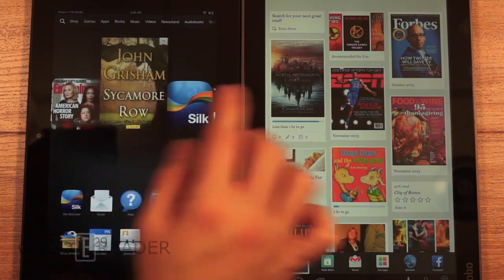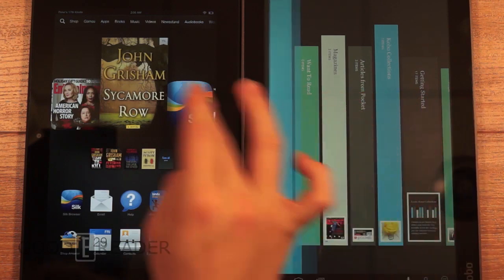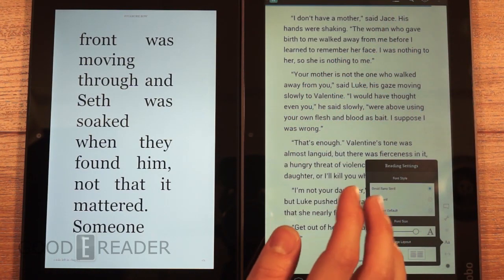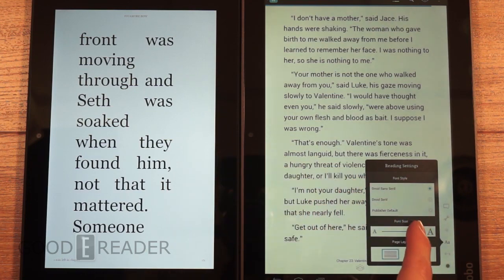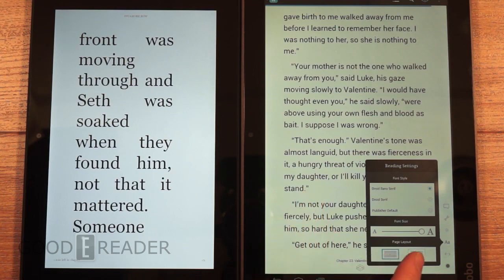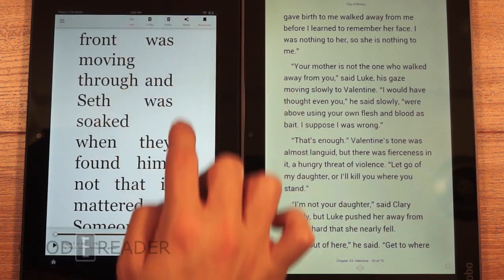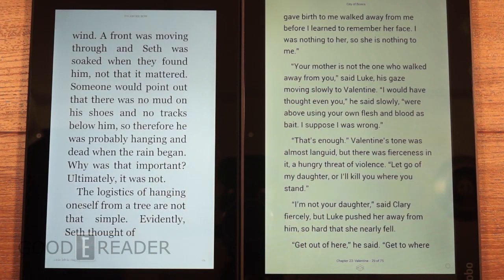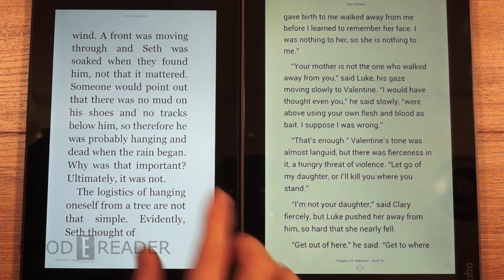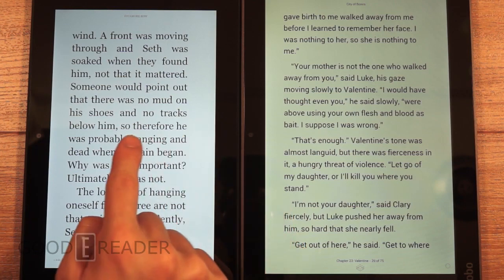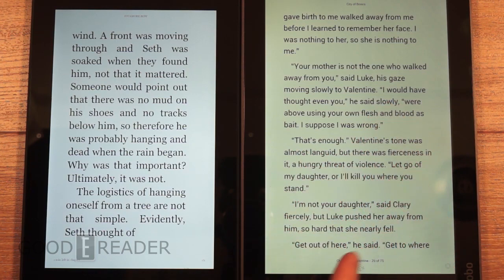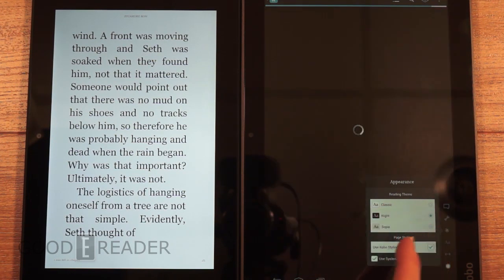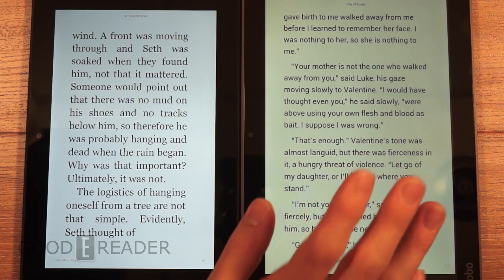We're going to dive right into a book. We're not so much showing you the functionality — you can go to our review videos for that. We're just going to show you how they look different. We're going to max both of these out as far as they will go. The Kobo won't go full blast, so we'll try to match them. Looking at these side by side, the Kindle is very white, whereas the Kobo background is kind of gray. We don't even have a theme going because we're on classic — if we were on sepia or night, you'd see that difference.